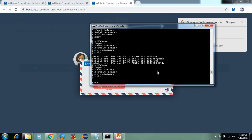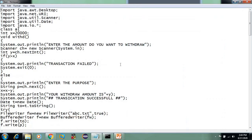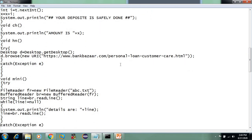Now I will exit. This ATM simulation is just basic — withdraw, deposit, mini statement, check balance, URL entry. This is a simple mini project using files, simple inheritance, and URL handling. Thank you, guys.